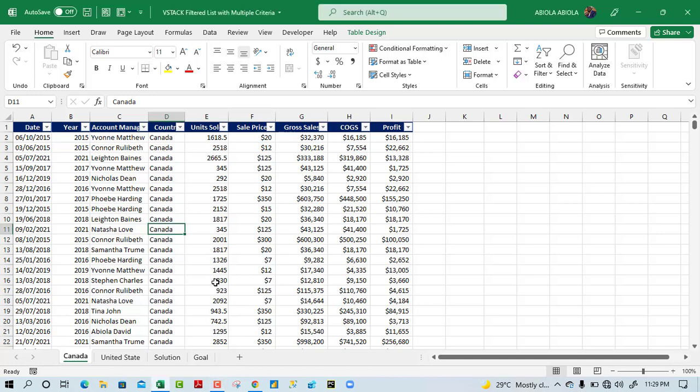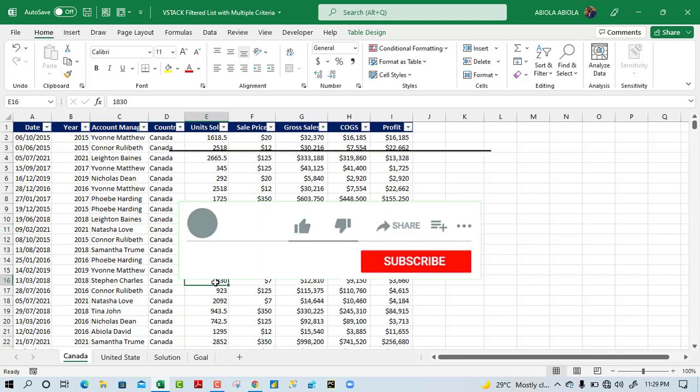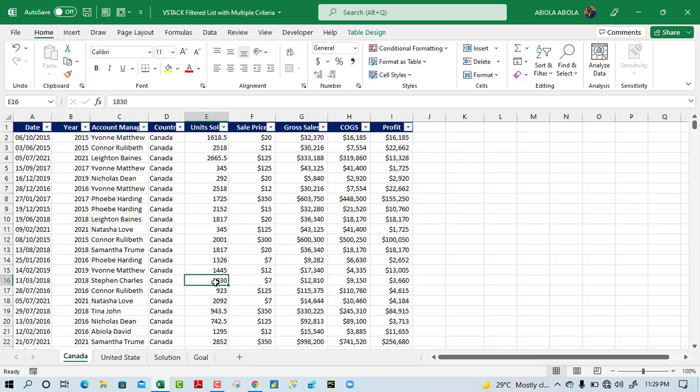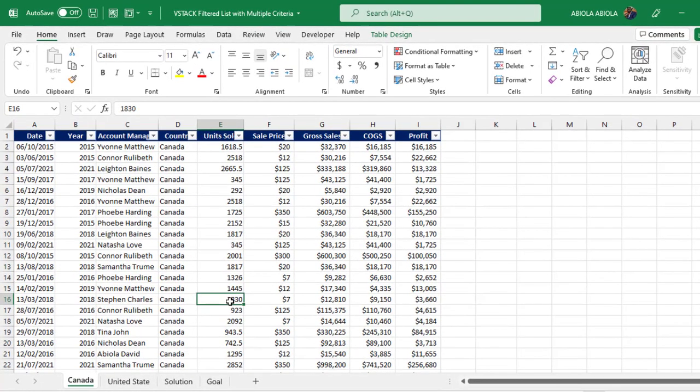Welcome to this Excel video tutorial. In this video I'm going to show how to use the new VSTACK function to append multiple filtered lists using multiple criteria. Please subscribe to the channel if you haven't done so, and turn on the bell icon to be notified when a new video comes up. Let's make sense of our data set and see what we intend to achieve.